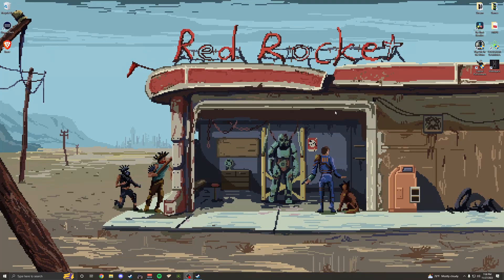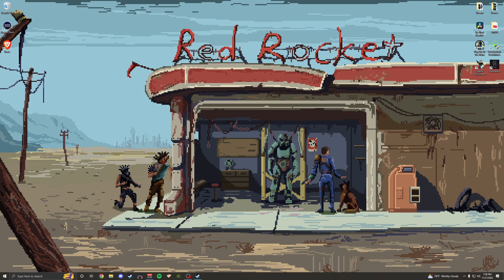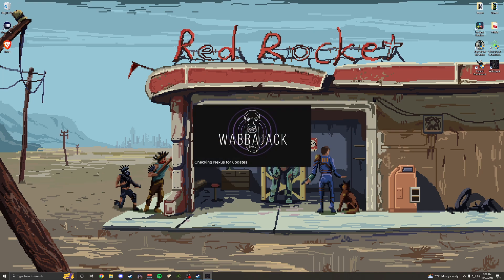Hey guys, it's PartyMouth. Today I'm going to show you guys something pretty cool. It's a way to very, very easily mod some of your games. It's a program called Wabbajack.